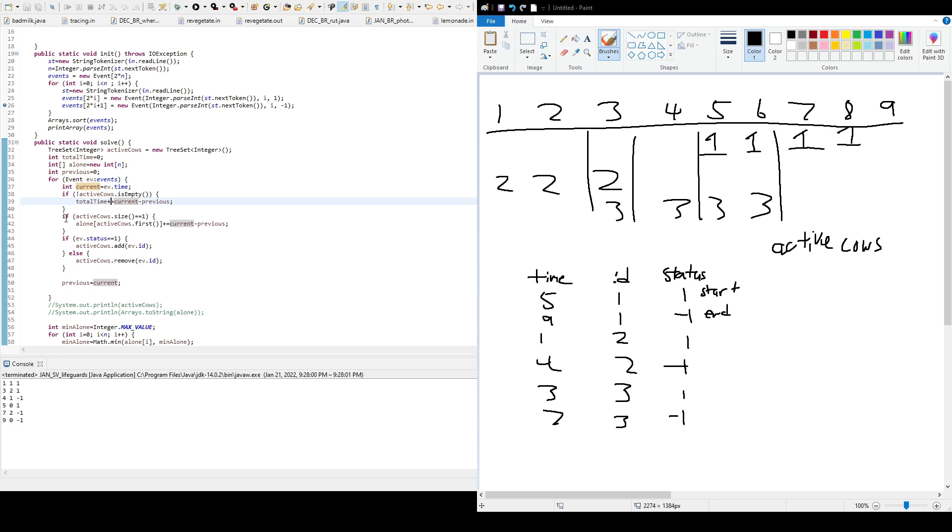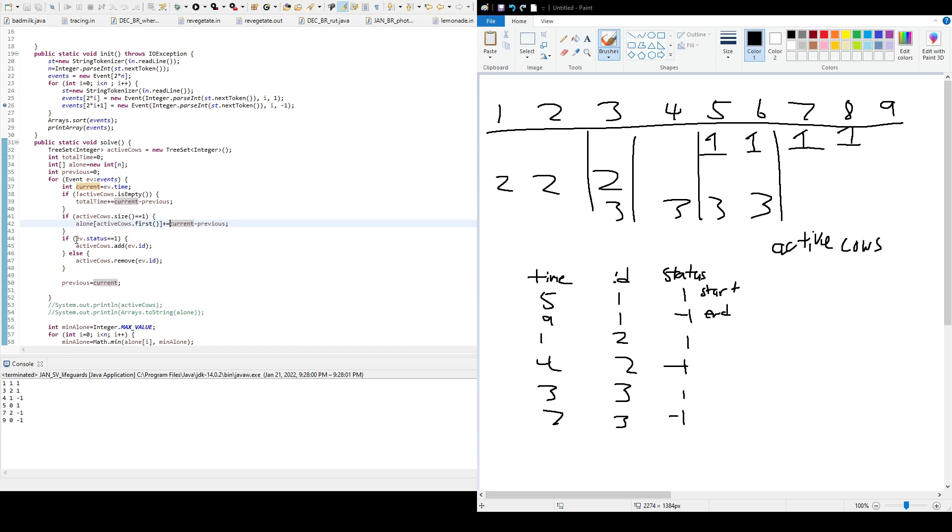And if active cows is, or its size is 1, so that means there's a cow there. There's a cow there, but it's alone. That's the only cow there. So that means we have to add it to the alone array and the time spent. And after that, we have to check its status.